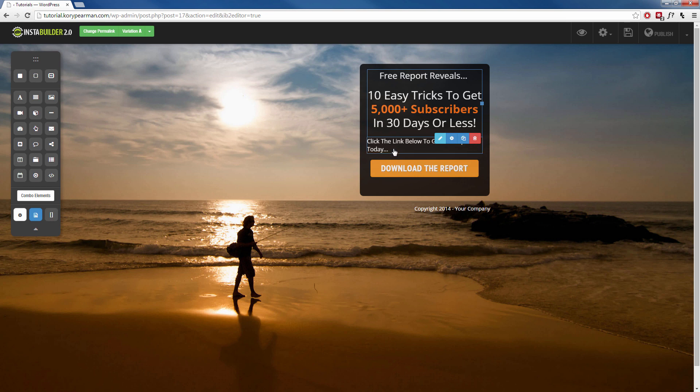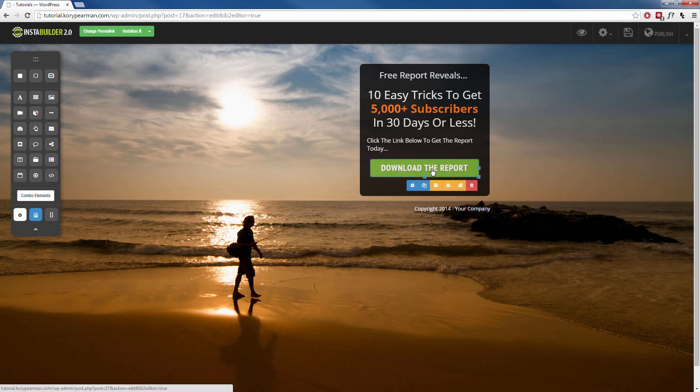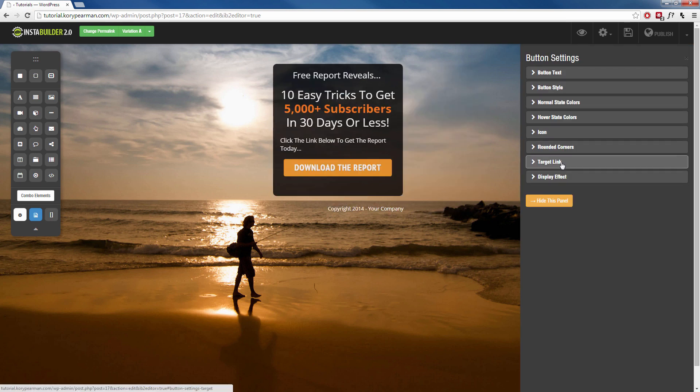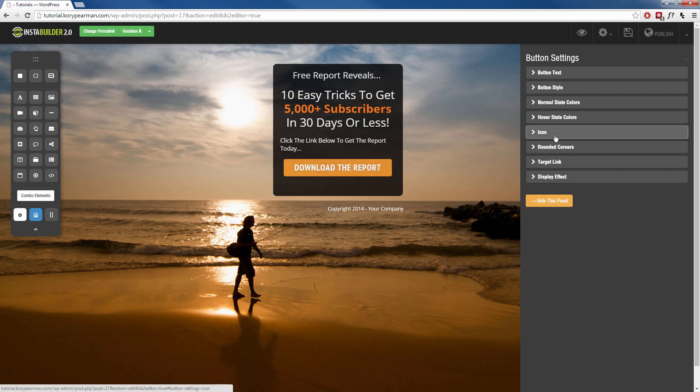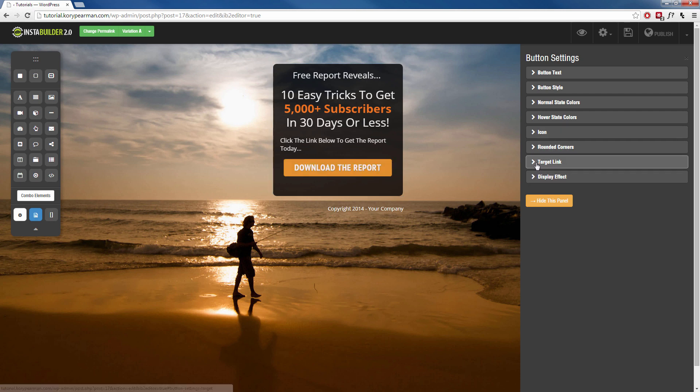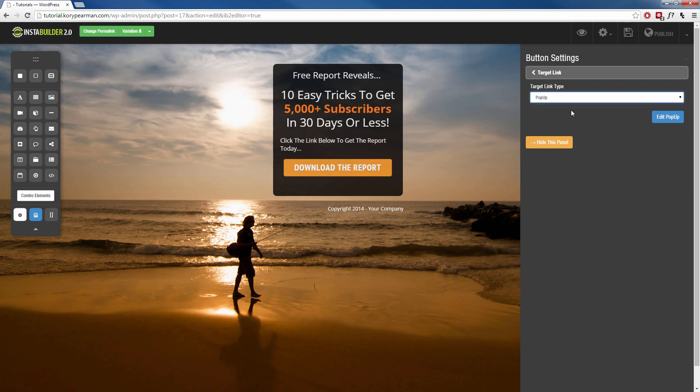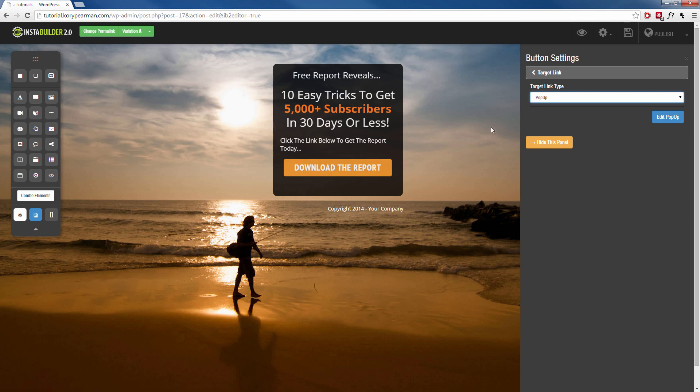But the important feature here is that when you click on this button and you click on the gear symbol, on the right-hand side our options are going to pop up and we can edit all these different options for the button. But the most important thing here is the target link. When you click on this, instead of choosing URL, we want to choose pop-up. That means when someone clicks on this button, a pop-up is going to appear that contains our opt-in form, and that there is what's called a two-step opt-in.